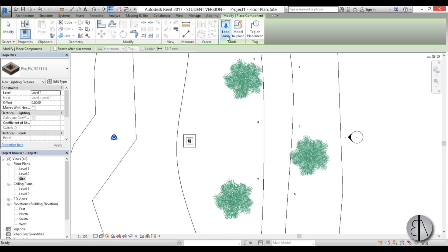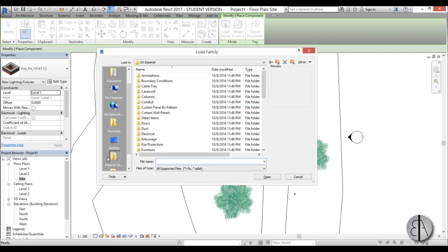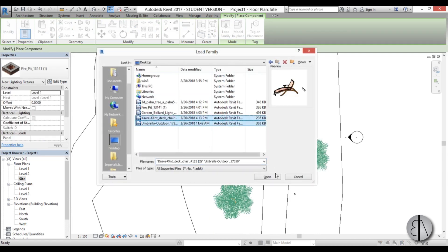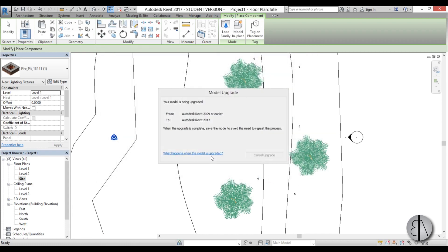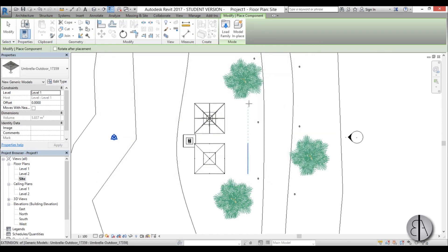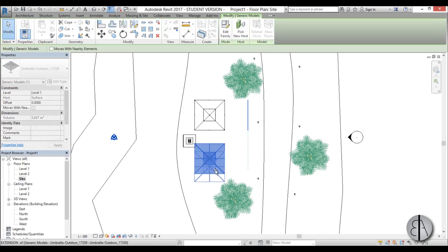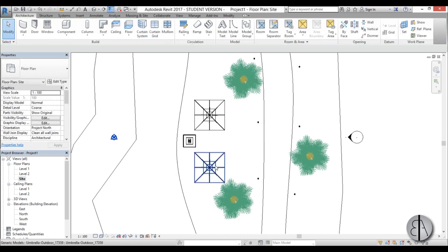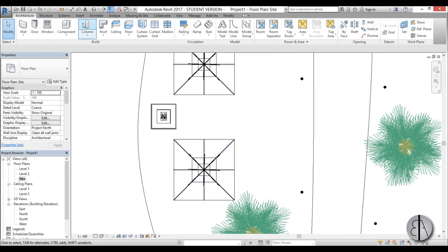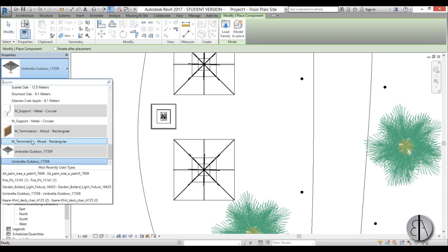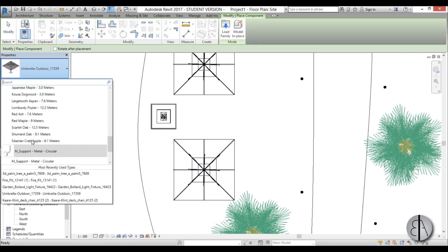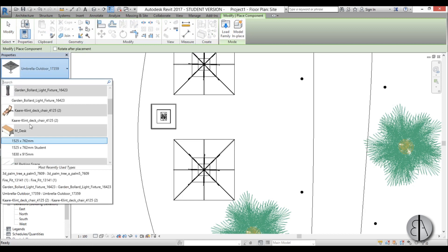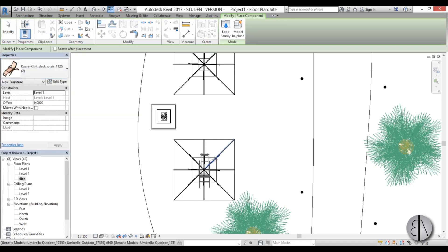Let's add some seating. I can go here and load family, go to desktop and let's load this umbrella as well as this deck chair. Open it up. Let's place a couple of these umbrellas over here. Let's go into wireframe so I can see through them, and then go with these chairs.